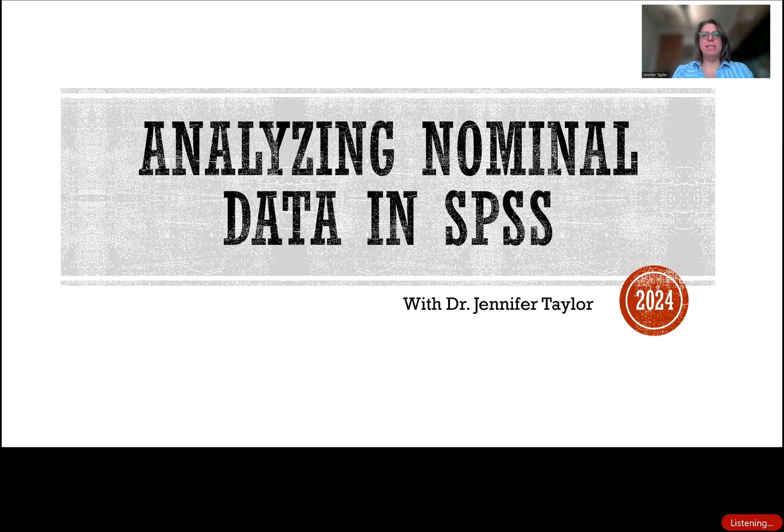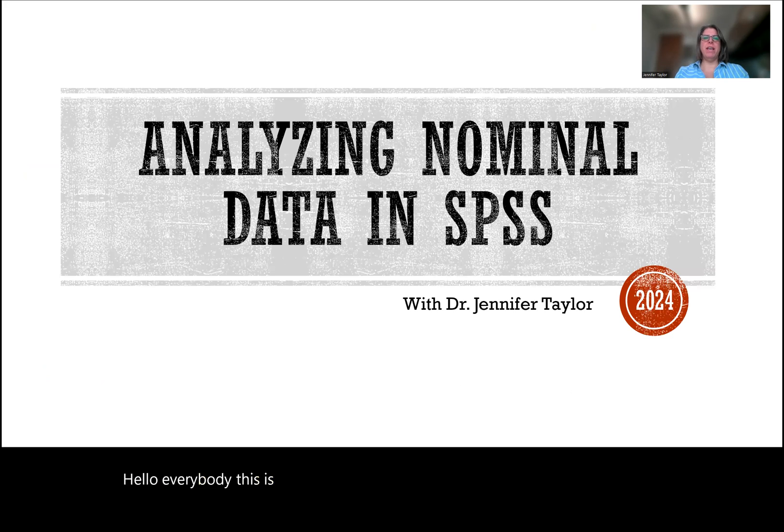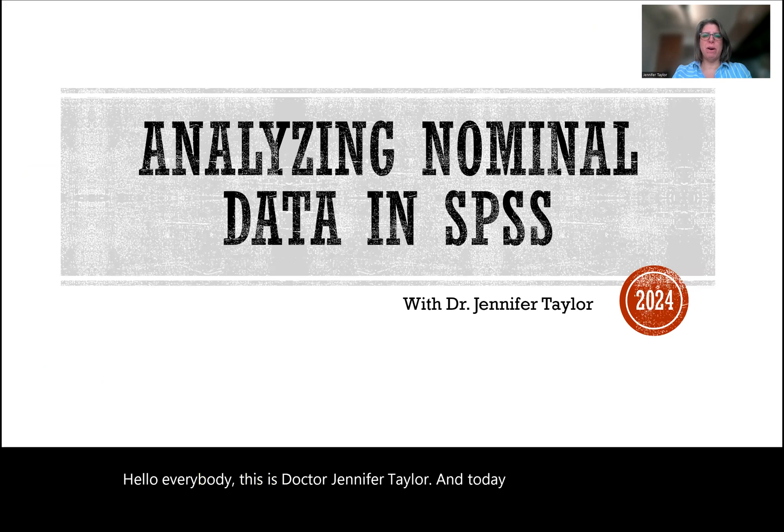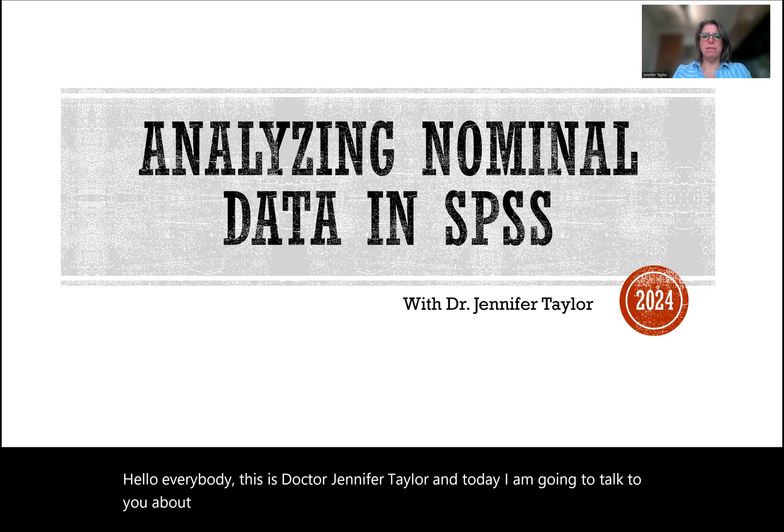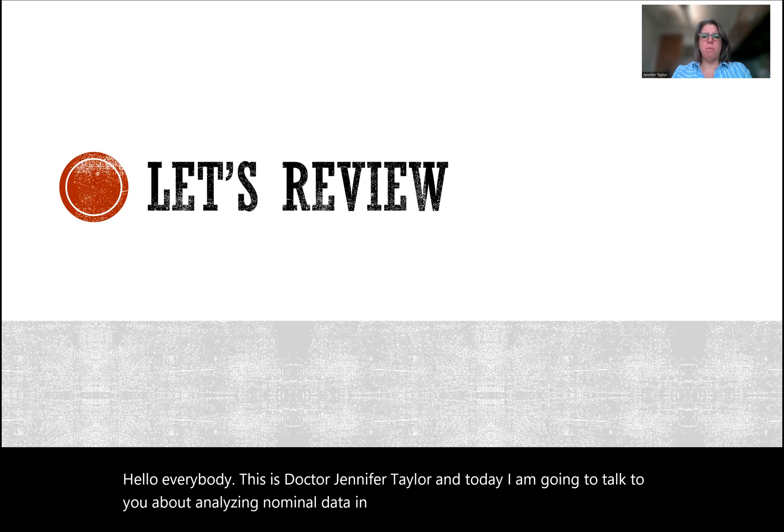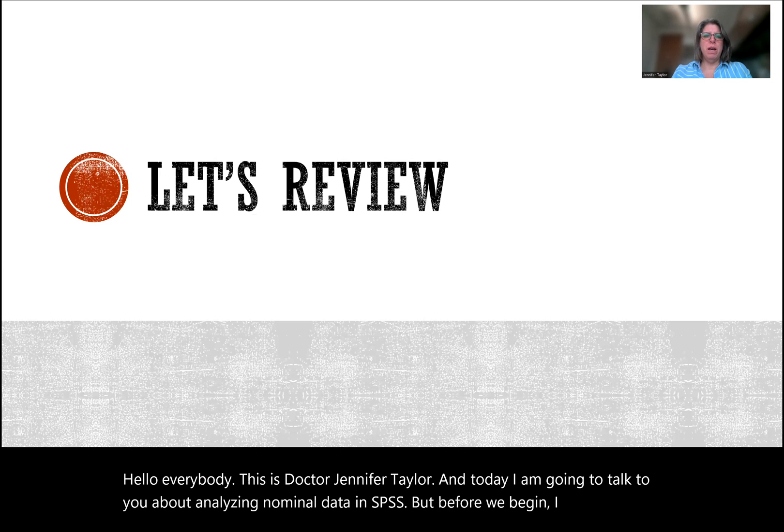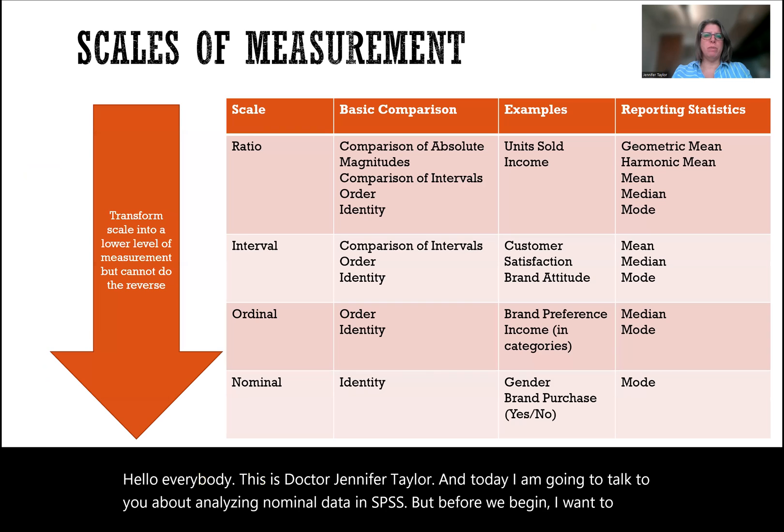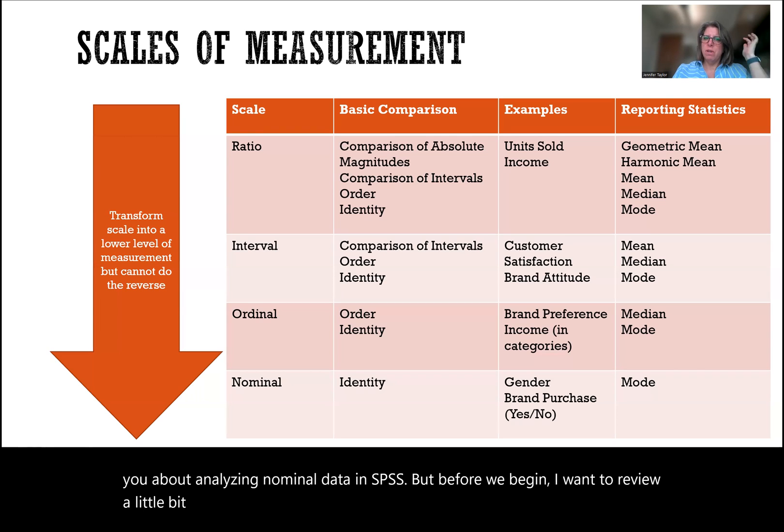Hello everybody, this is Dr. Jennifer Taylor, and today I am going to talk to you about analyzing nominal data in SPSS. But before we begin, I want to review a little bit about measurement scales.